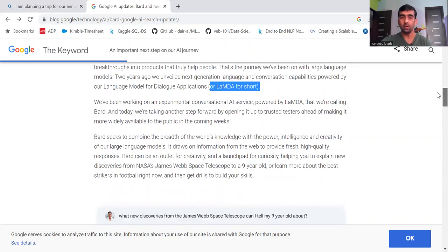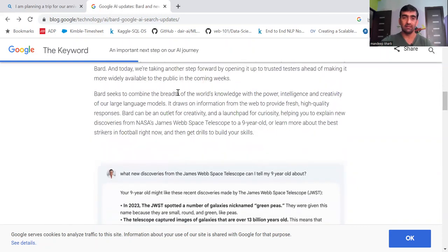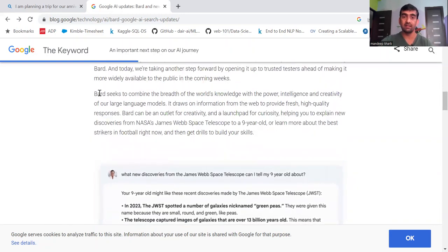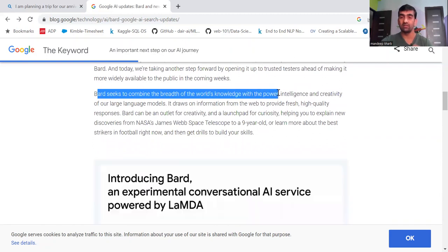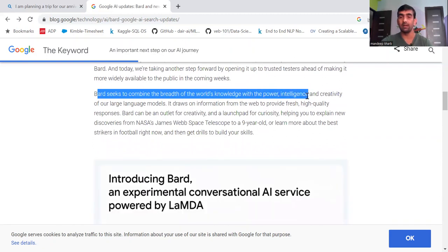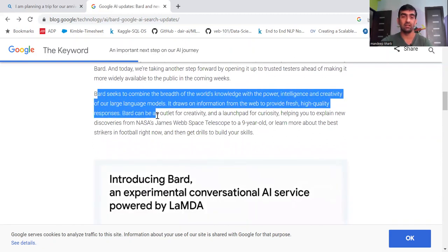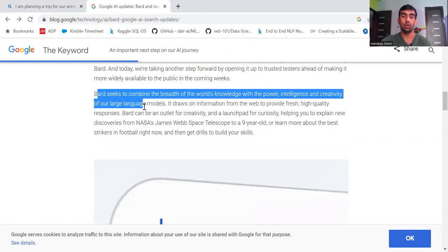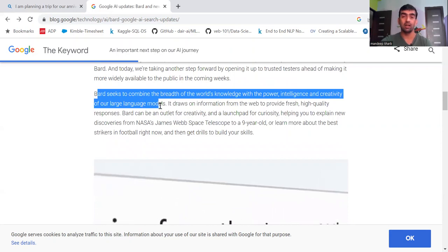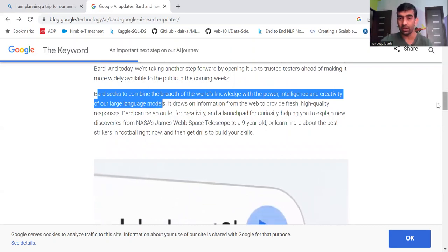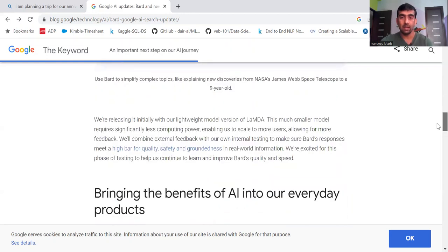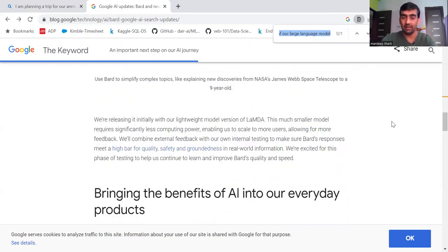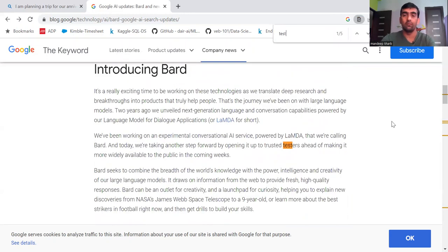Here it is mentioned that BARD seeks to combine the breadth of world's knowledge with power, intelligence and creativity of our large language model. Down here it is mentioned that currently it is launched to a few testers.